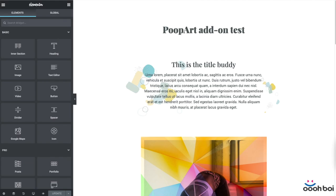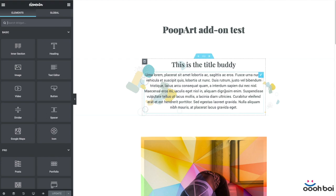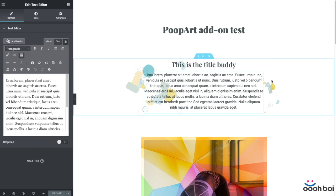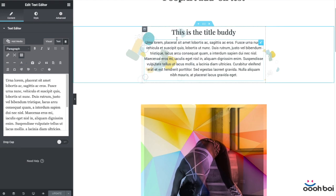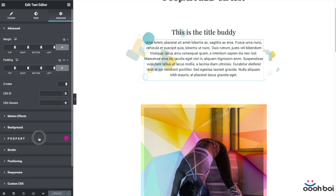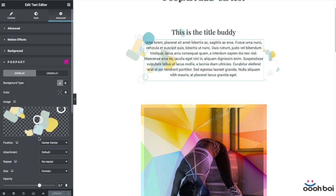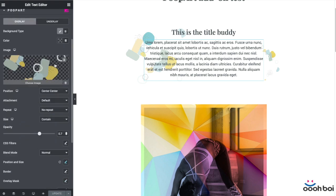Alright, let's move to the next add-on whose codename is PoopArt. Don't get discouraged by the name because that very add-on brings some superpowers to each and every Elementor widget. That's why it can be found as a separate panel under the Advanced tab.